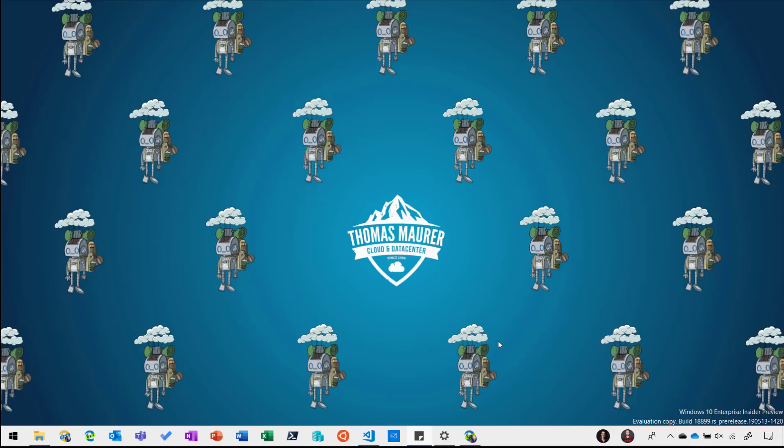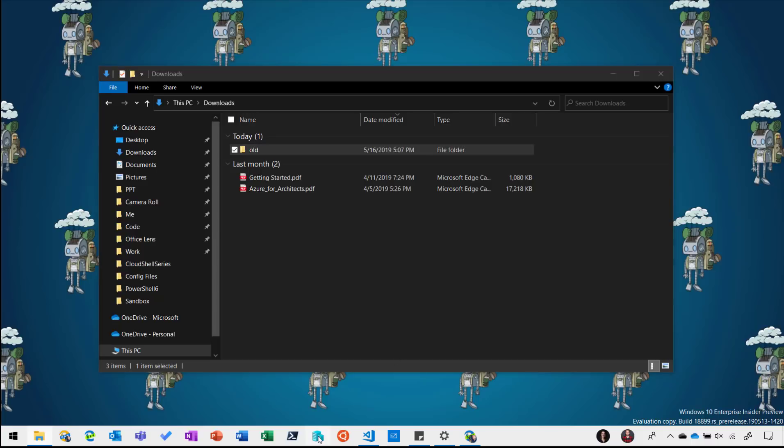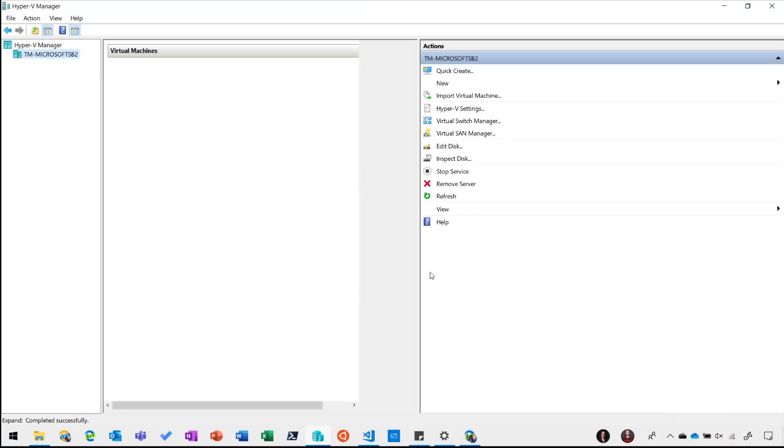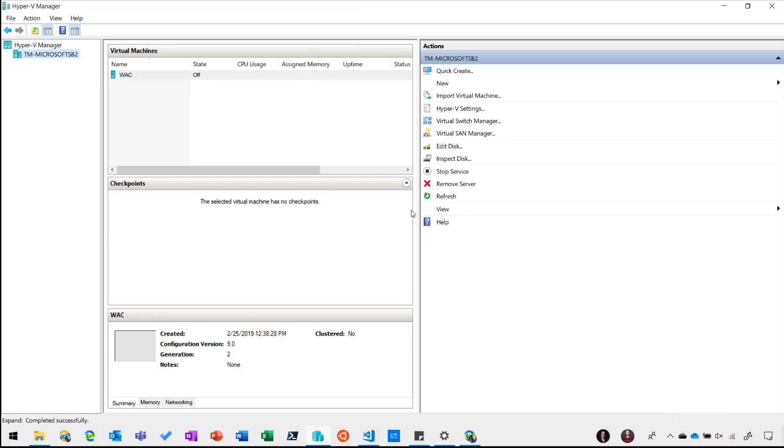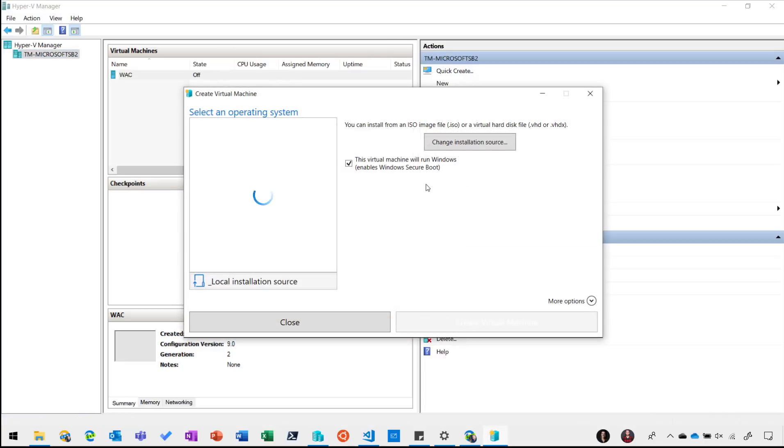Here we are on my Windows 10 machine and in some cases sometimes you have a file or installer or a PDF file you want to try out but you're not sure if it's malware or it messes with your machine. So what you did in the past you basically opened up Hyper-V or another virtualization software and you created a new virtual machine running for example Windows 10.